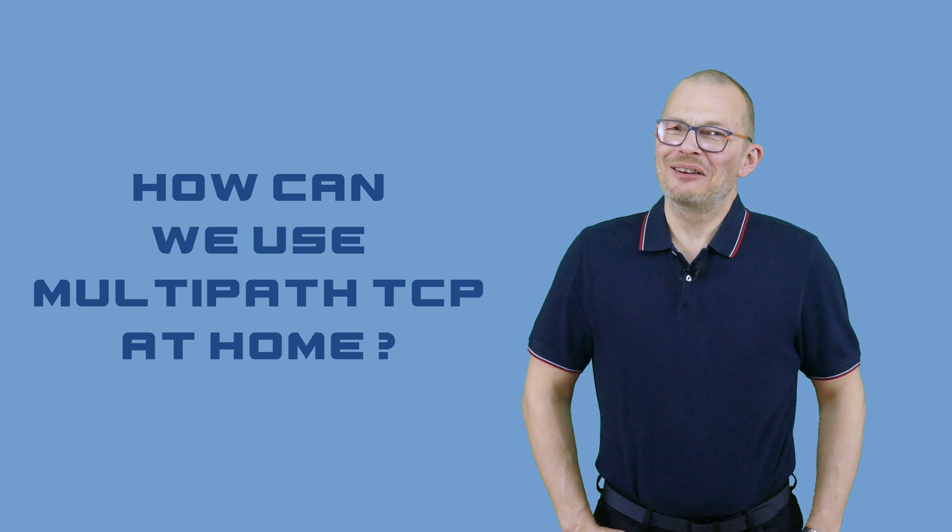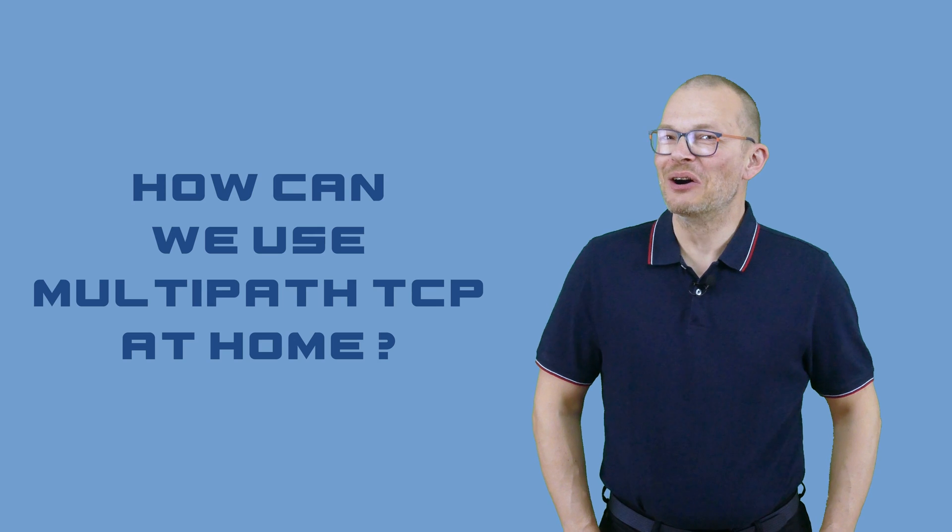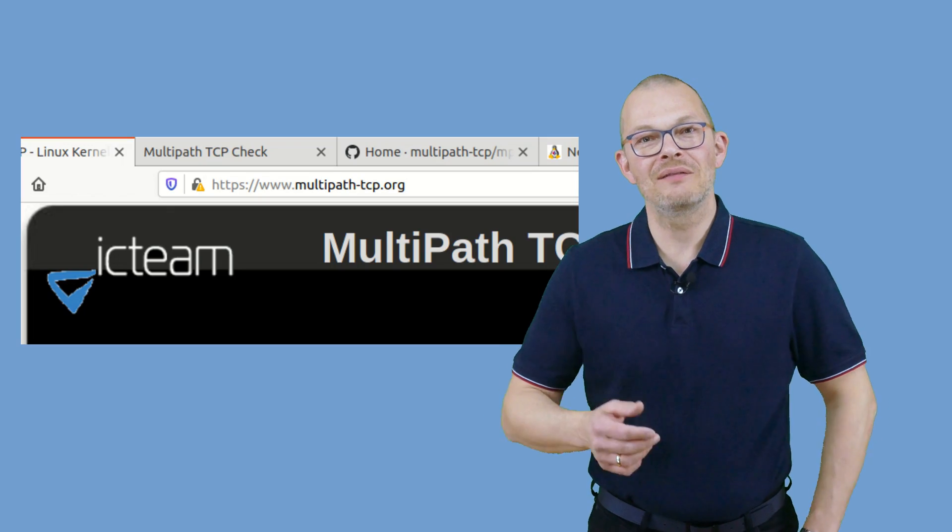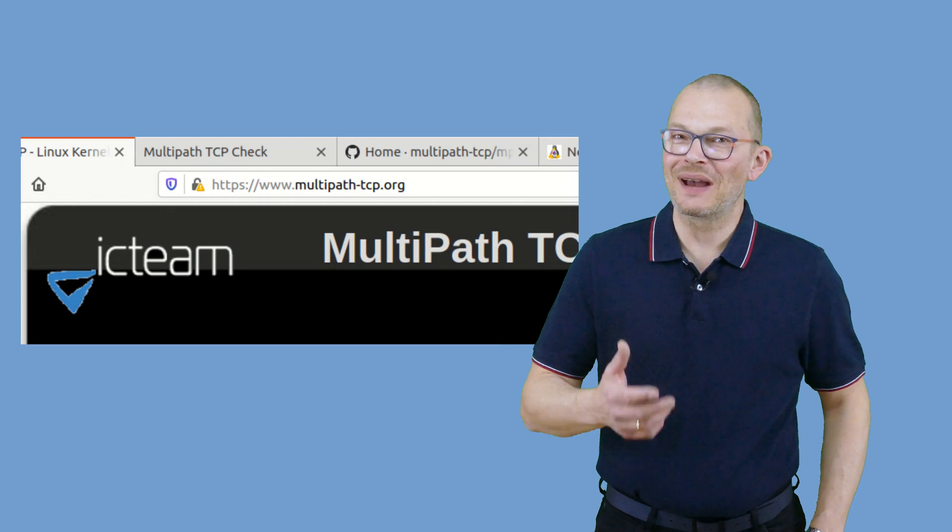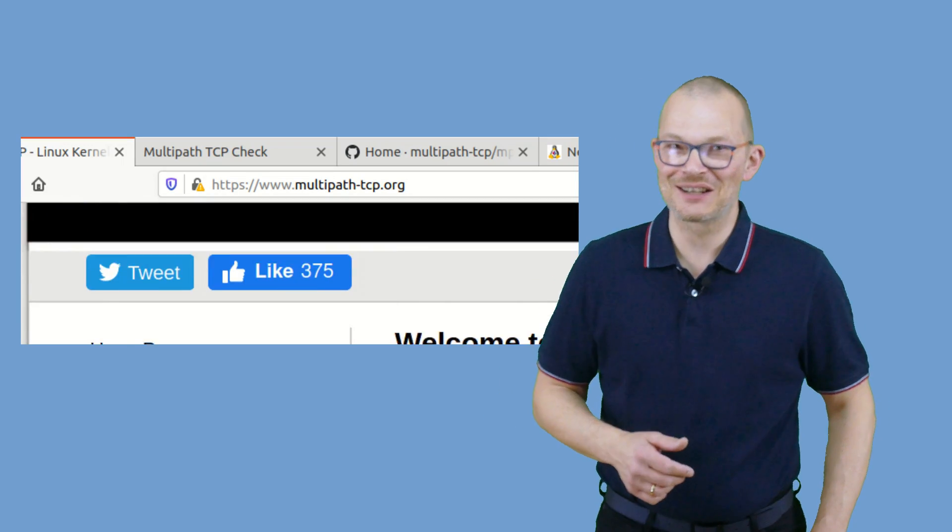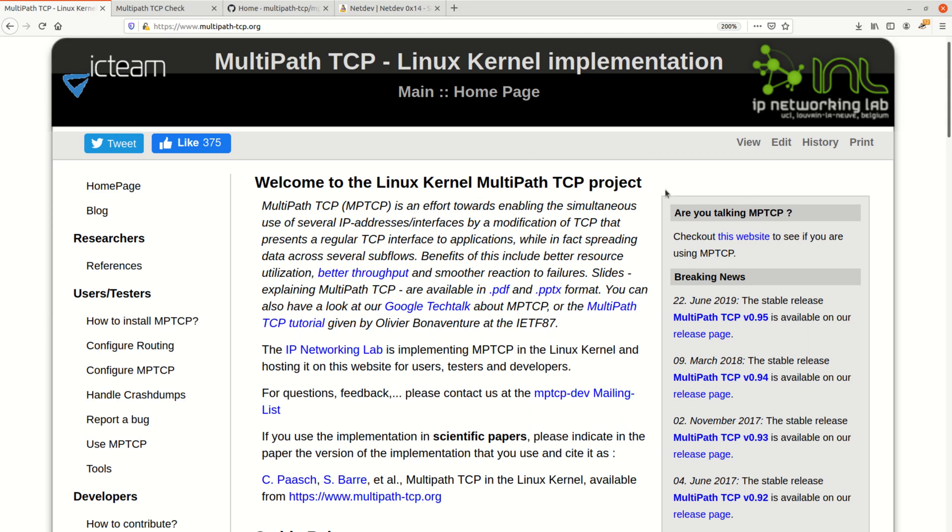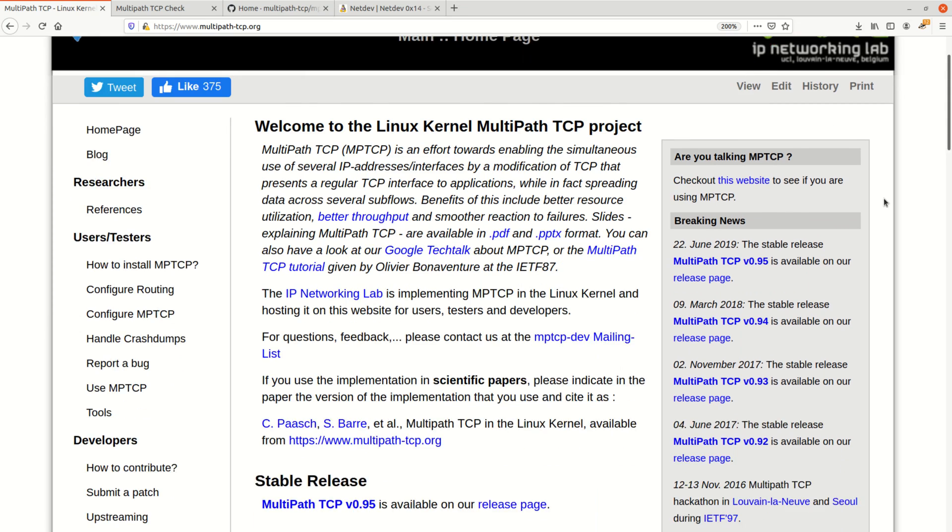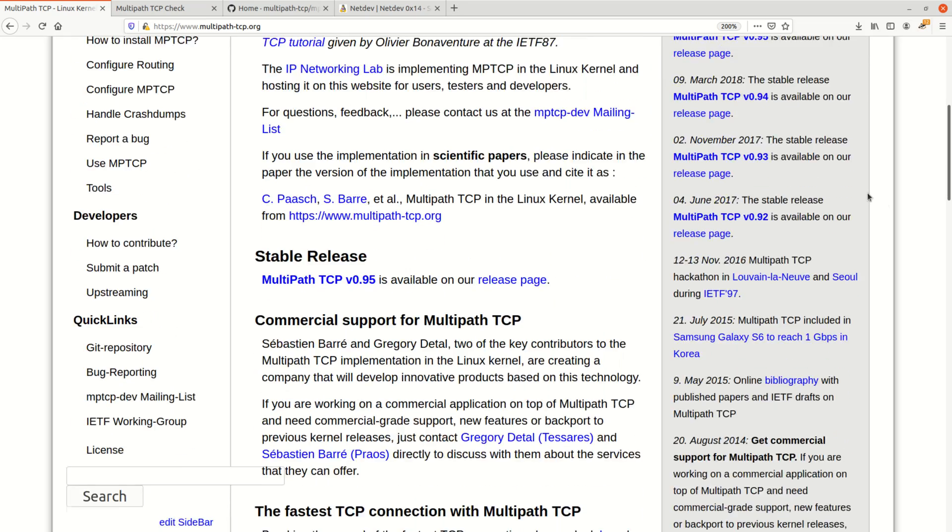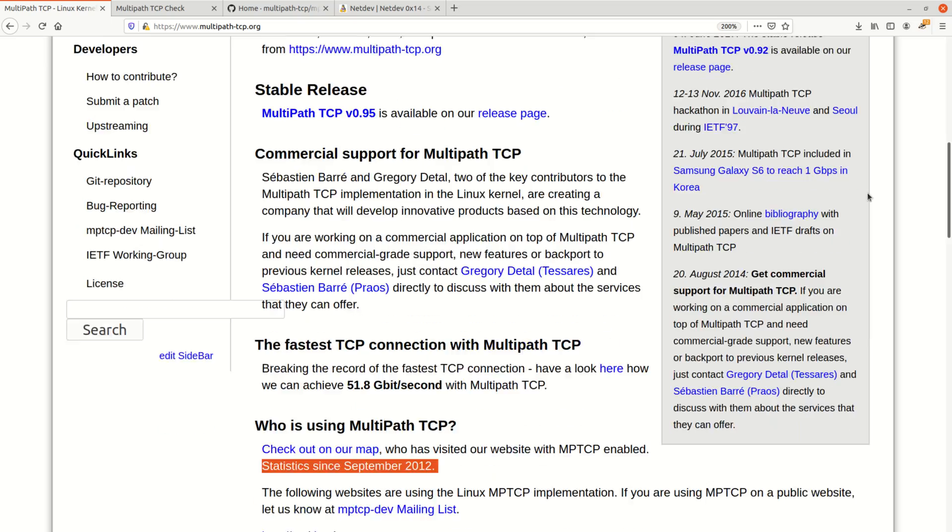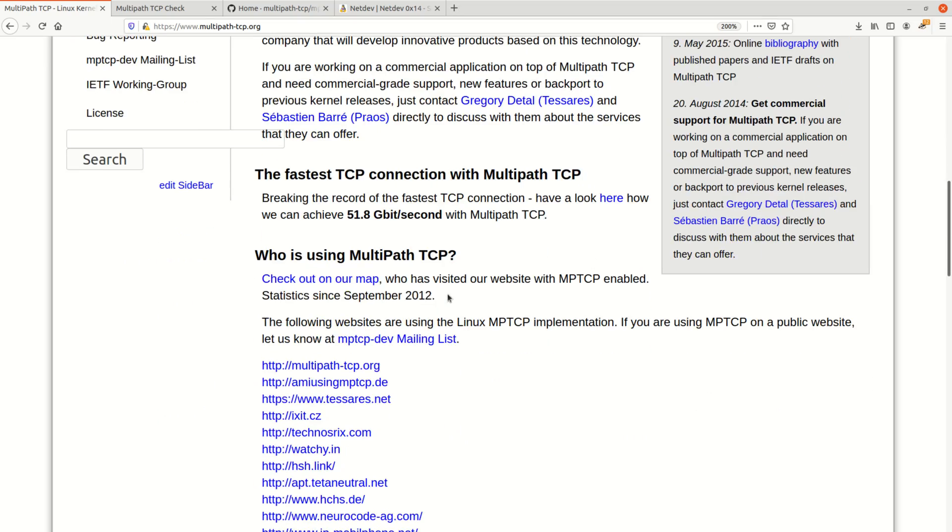Cool. Sounds like an awesome concept. How can we use it at home? The good news is that the Linux kernel multipath TCP project has made readily available releases as well as patches for the Linux kernel available to the public. Actually this project is running for a solid 10 years now. How can you check if you are maybe already using multipath TCP?